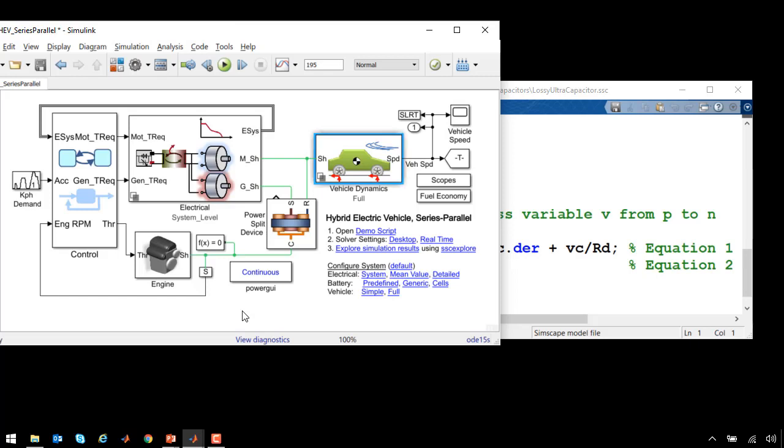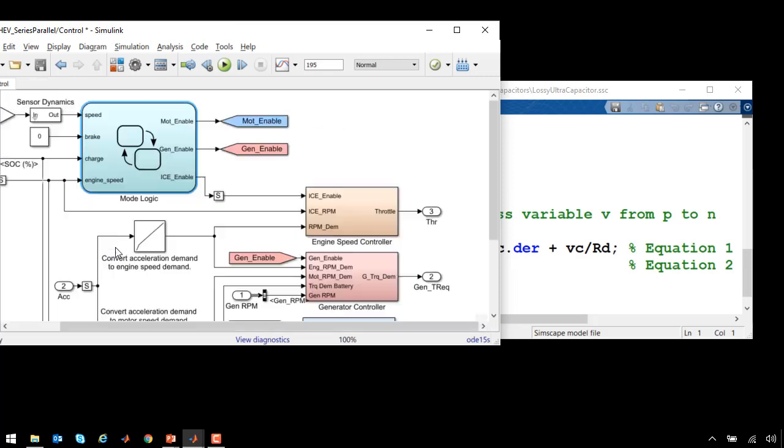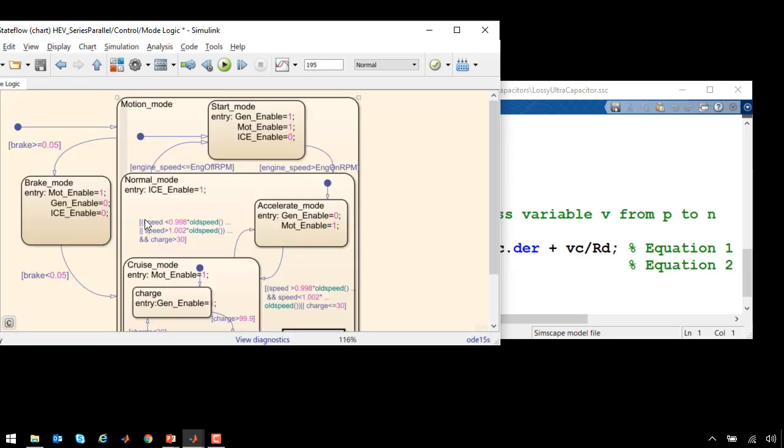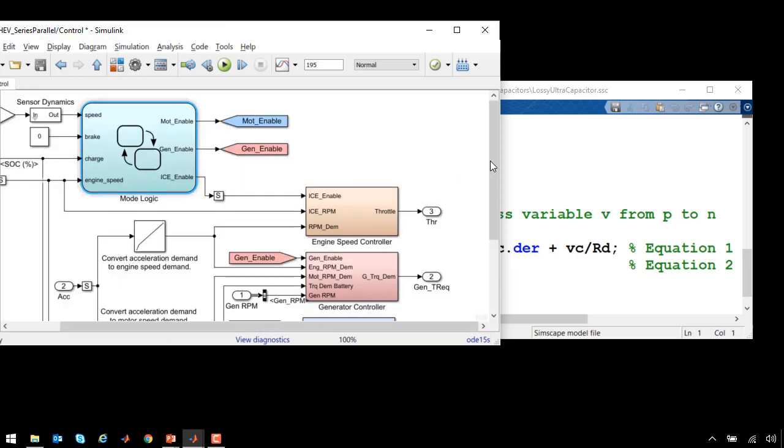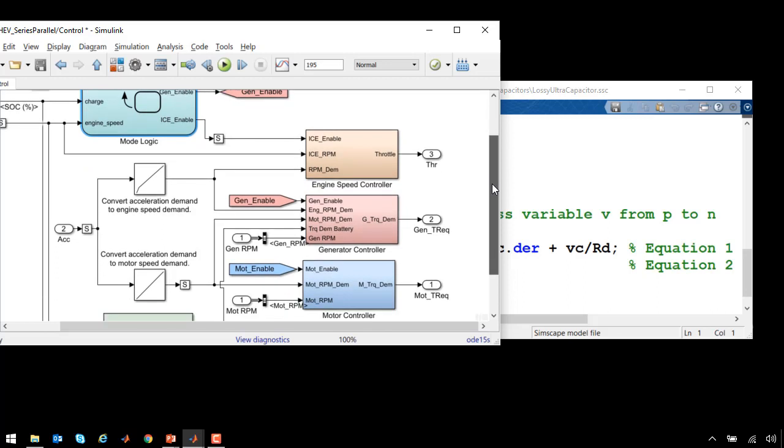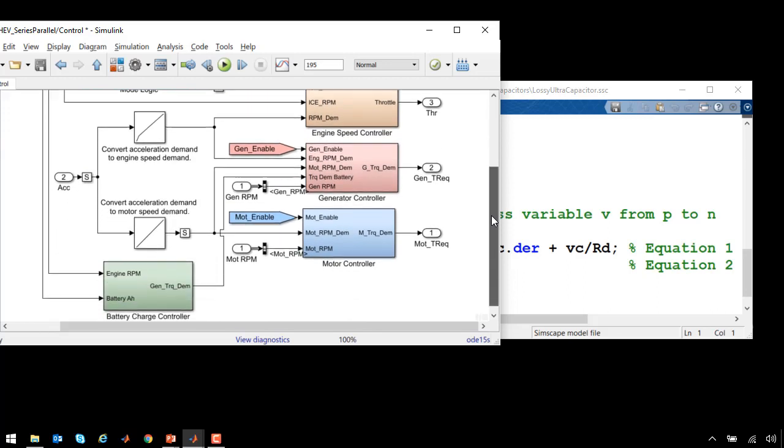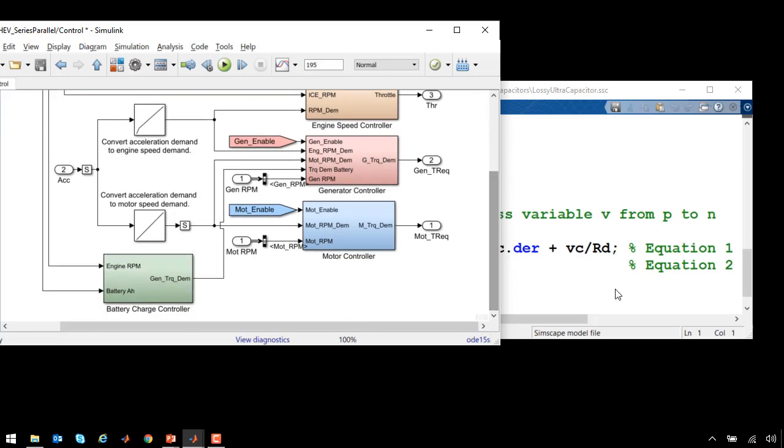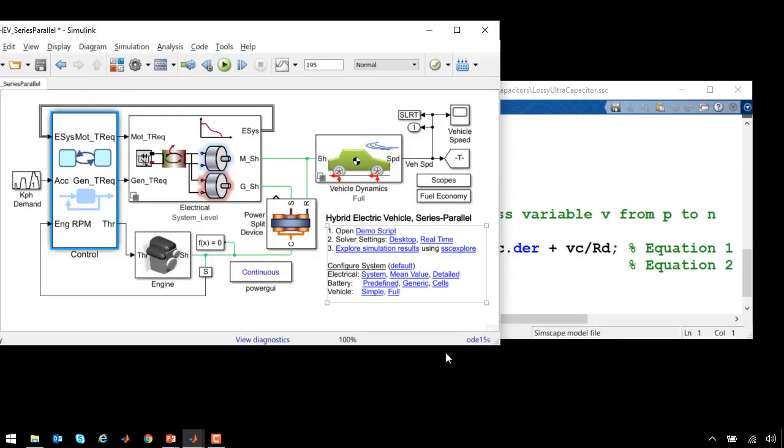This is connected to the control system. The control system includes a model in Stateflow that models the logic that controls which mode the hybrid electric vehicle is in. Simulink has been used to model the controller for the engine speed, generator, motor, and battery charge controller.